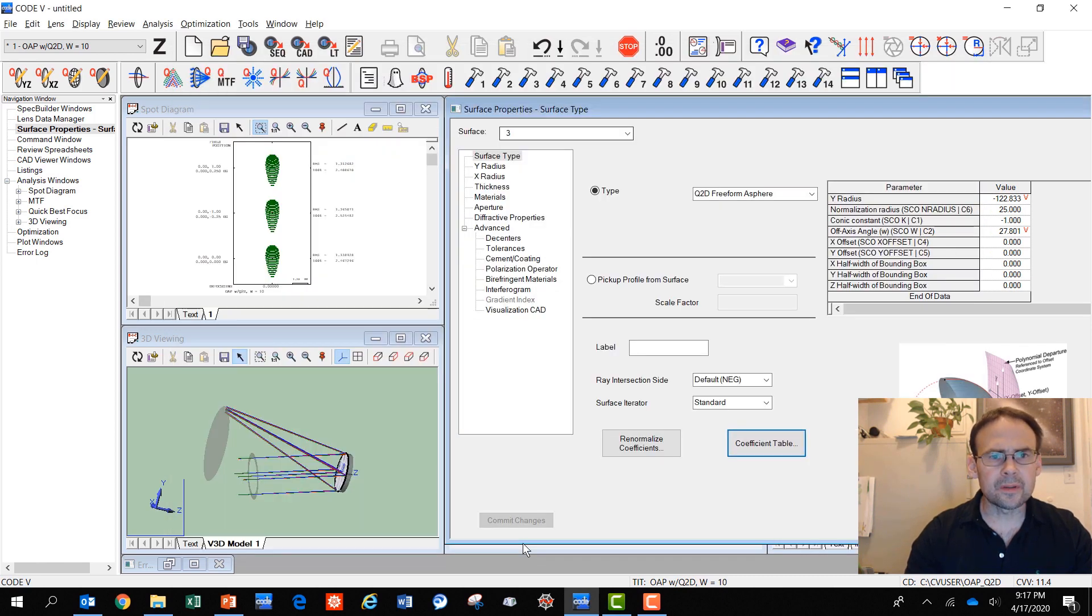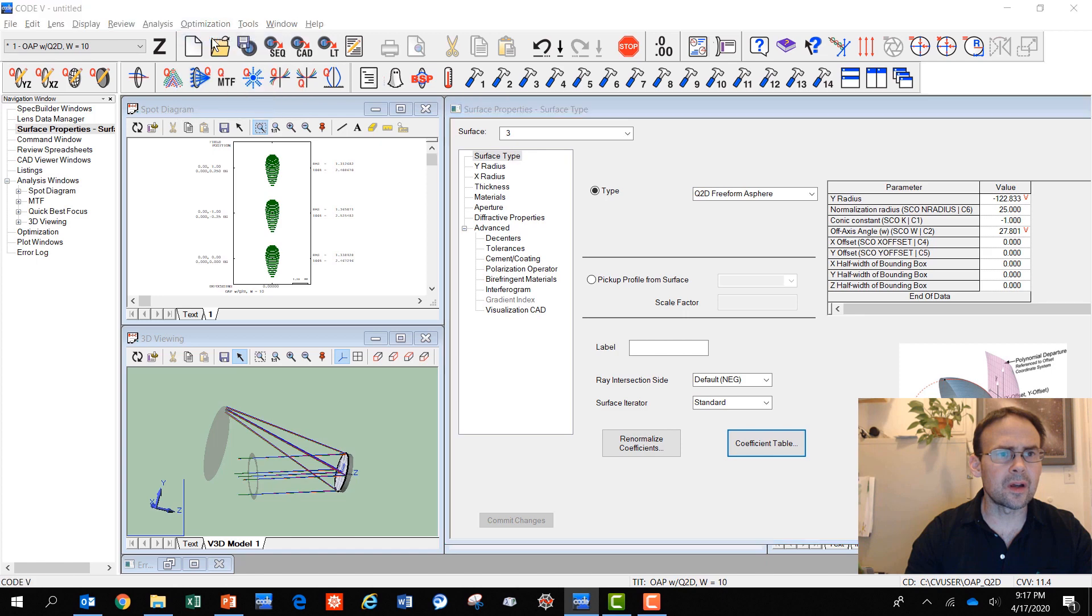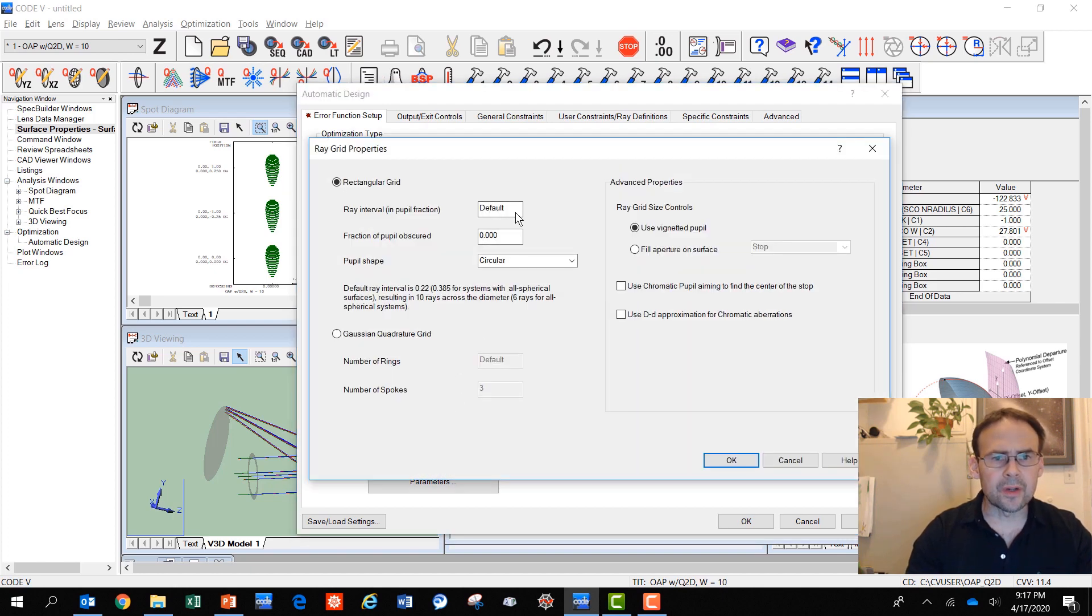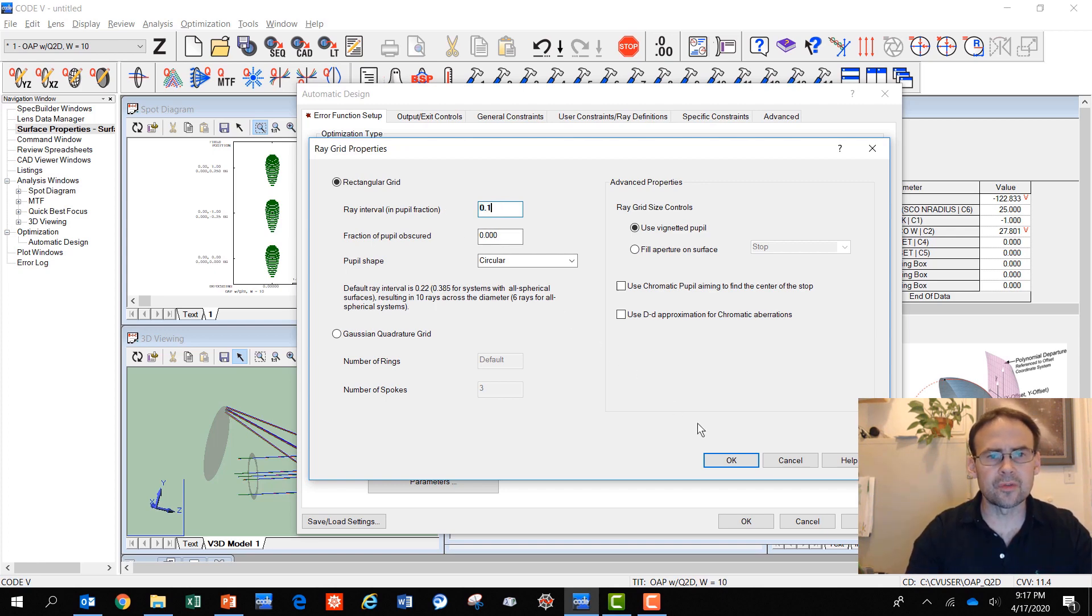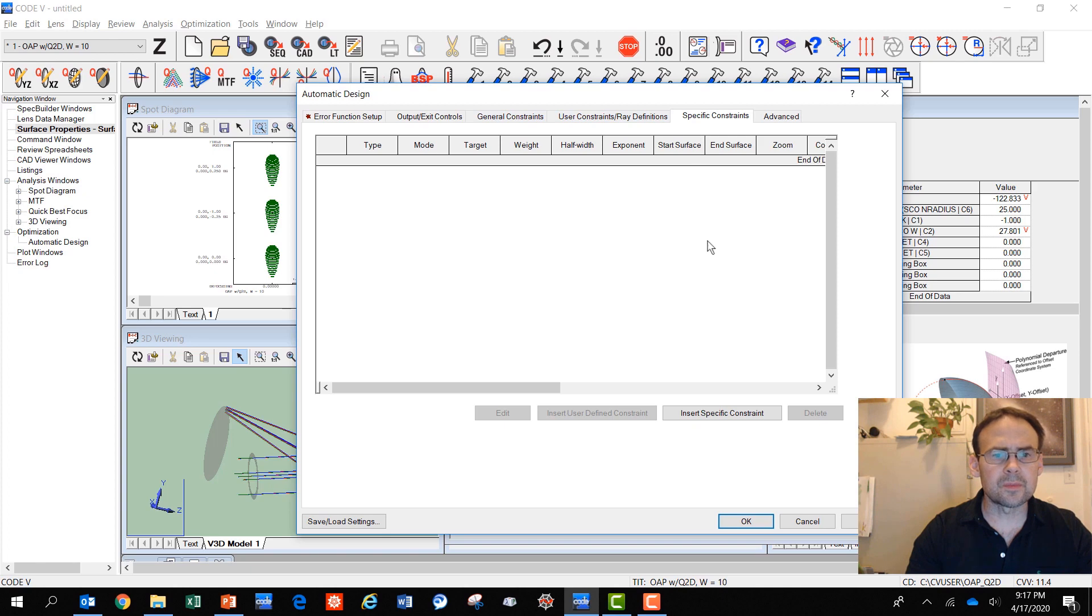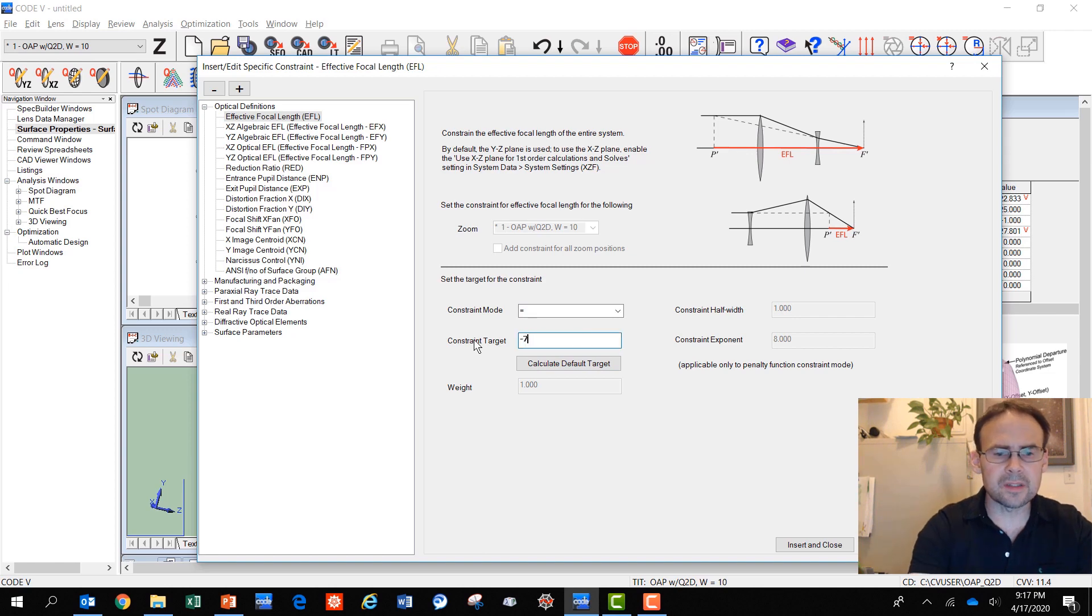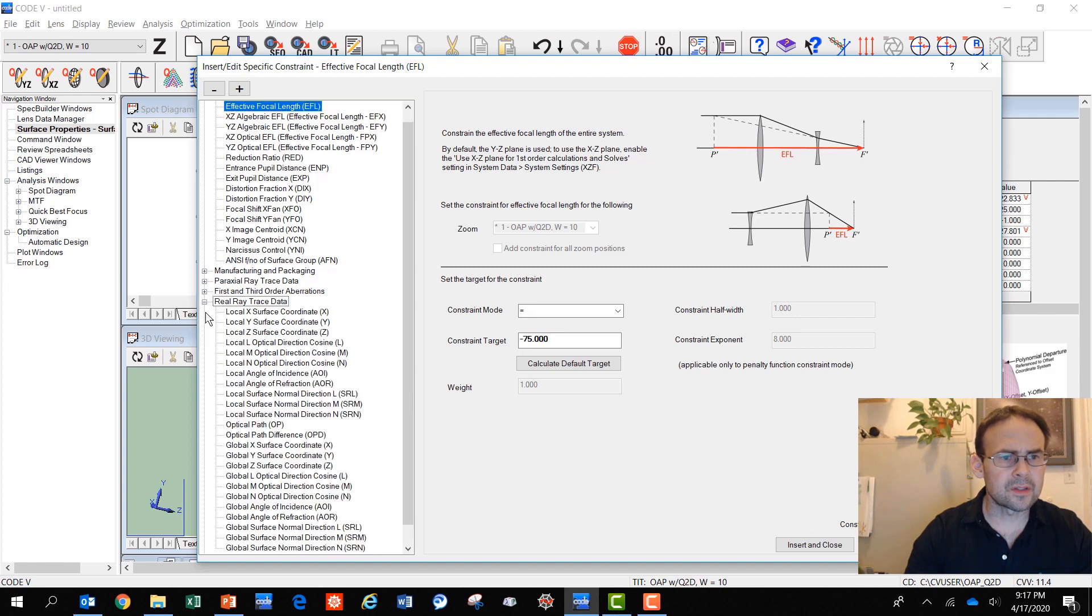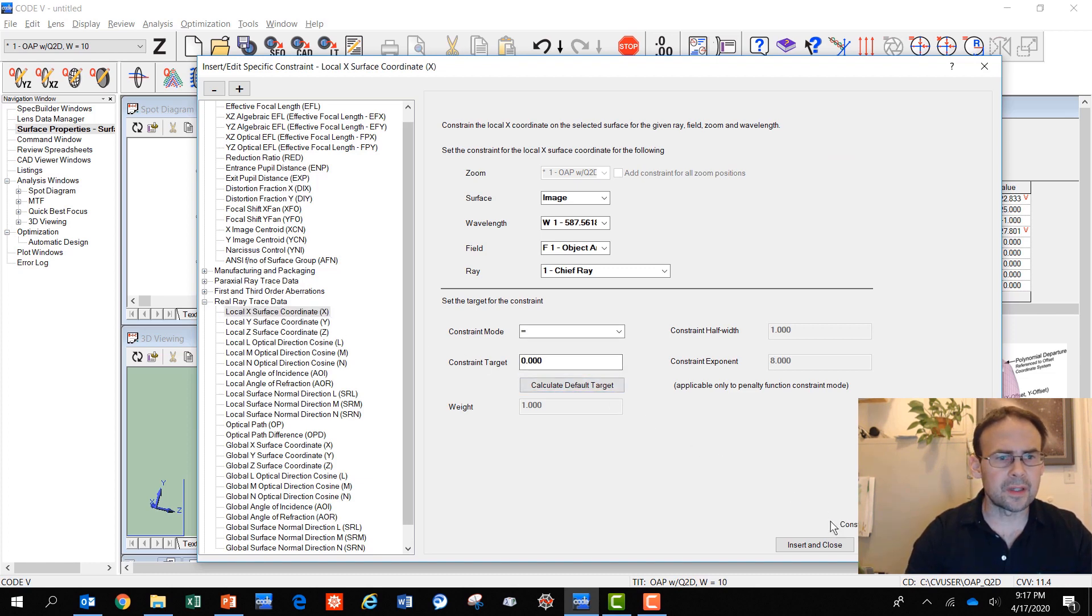Here I want to look in the optimization automatic design menu, and I'm going to use step optimization. I would like to have a little bit finer ray grid, so I'm going to choose something like 0.1 instead of the default pupil fraction of 0.385. I'm going to make a little bit finer sampling, and I'm going to insert some specific constraints. One, on the effective focal length, let's target minus 75 millimeters, and I'll insert that.